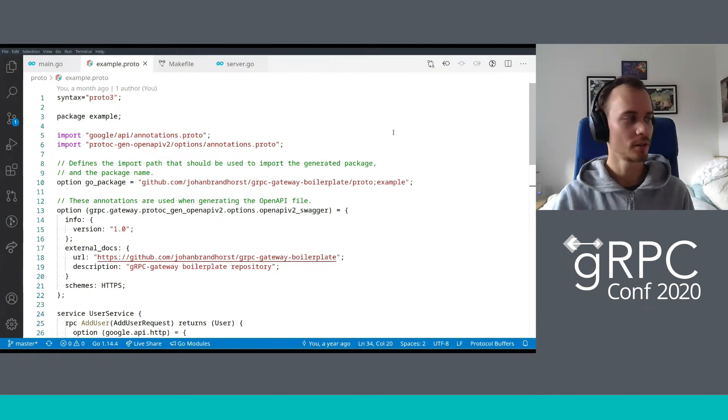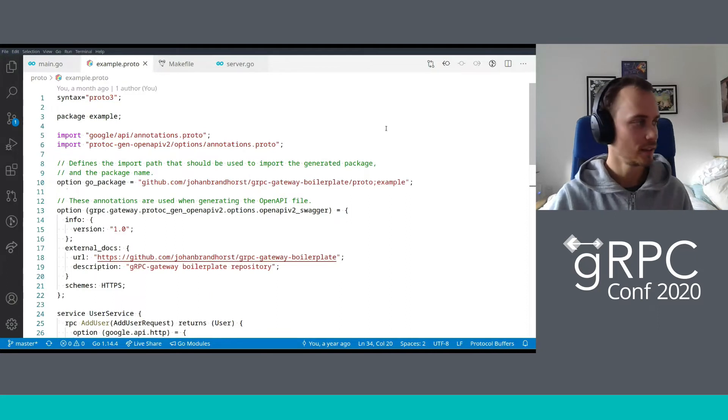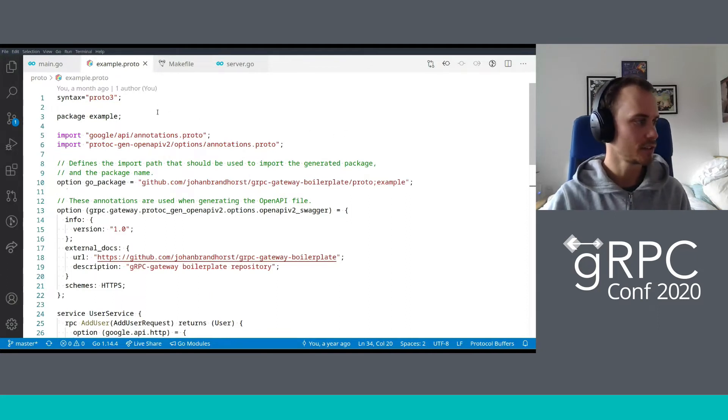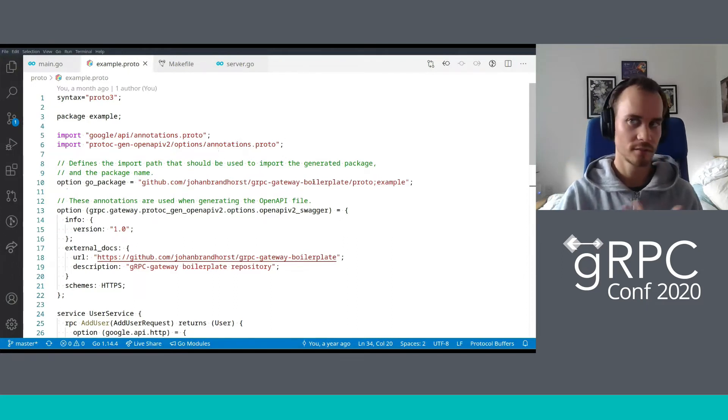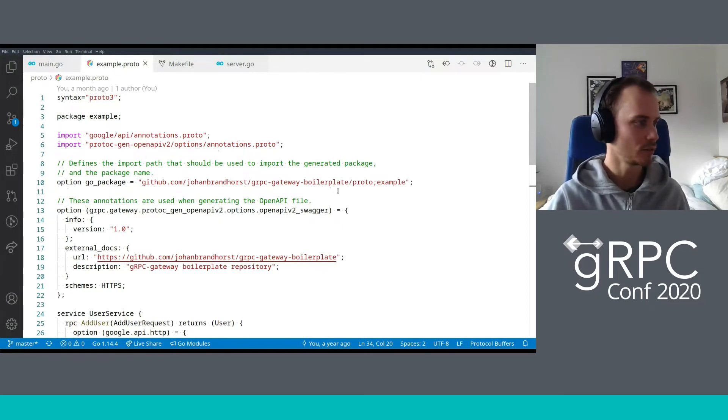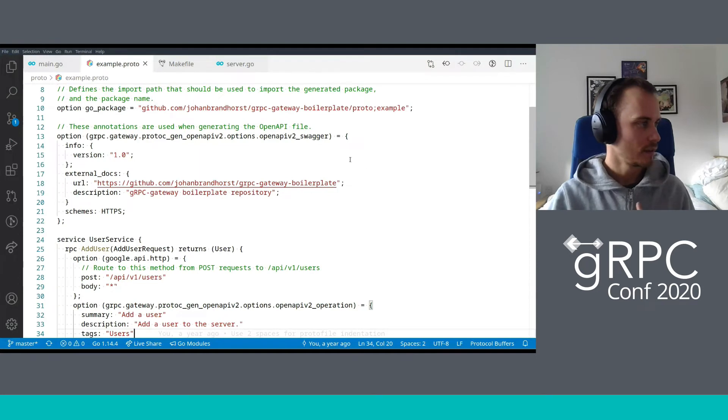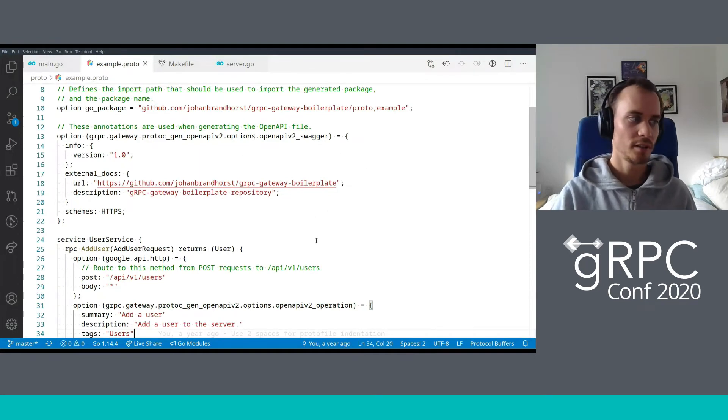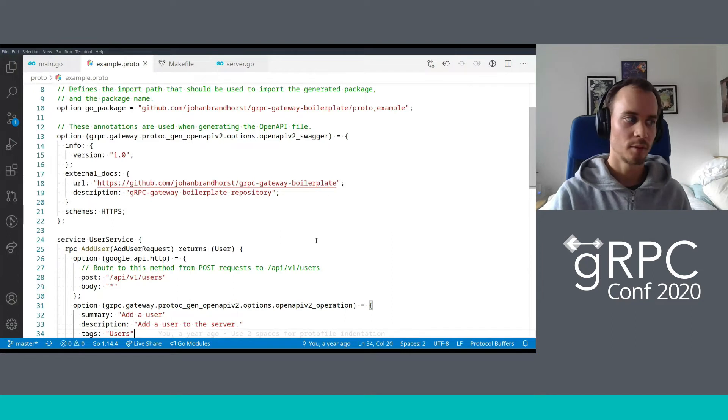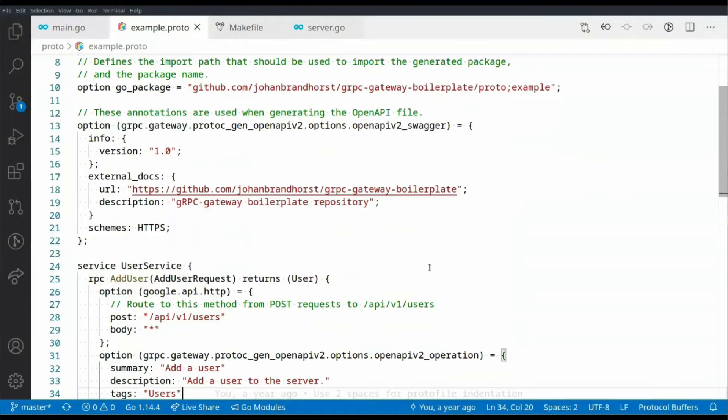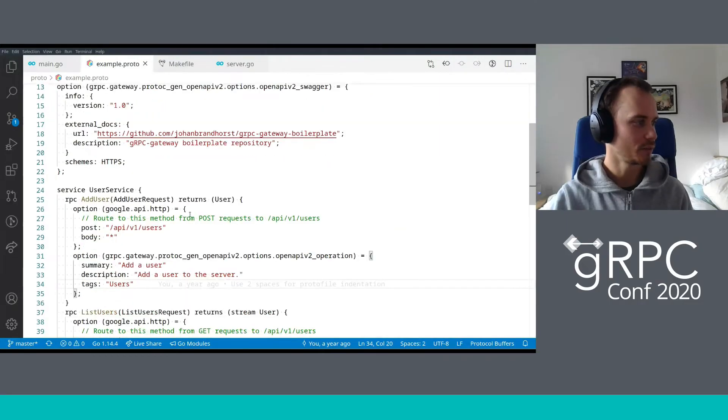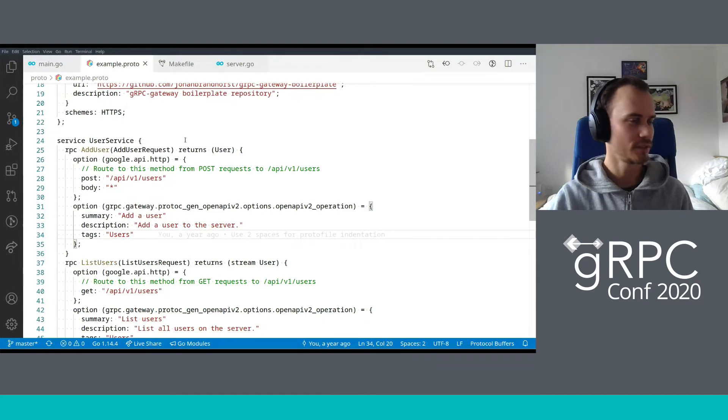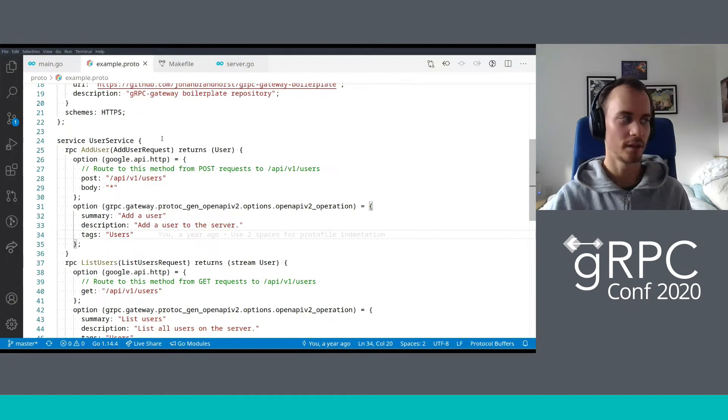Now we've switched to the boilerplate repo and the first thing we're going to look at is the protofile. You're all probably familiar with how protofiles look, so this is not going to be strange. As you can see, we've just got some package declaration, syntax declaration and some imports. We're then defining the go package, which is naturally part of using a Go gRPC server.